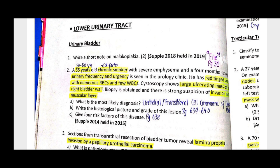Malakoplakia is seen especially in E. coli or Proteus patients and immunosuppressed patients. Grossly, you can see yellow-orange mucosal lesions which are 3-4 cm in diameter, and the lesions have their own characteristics.